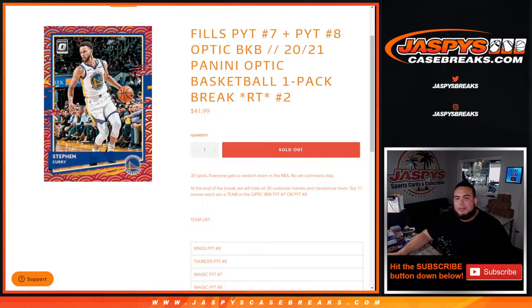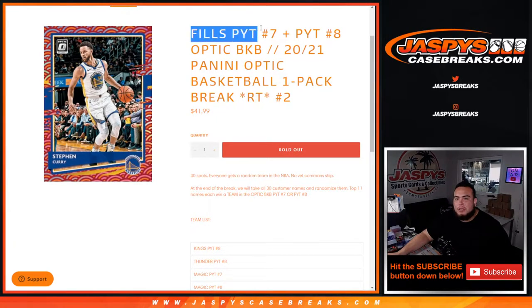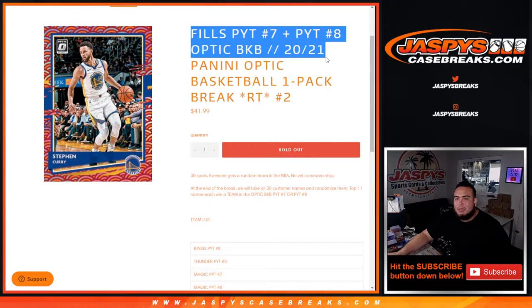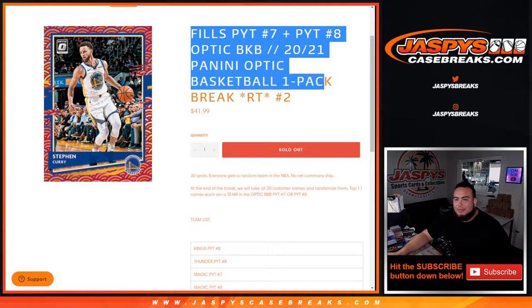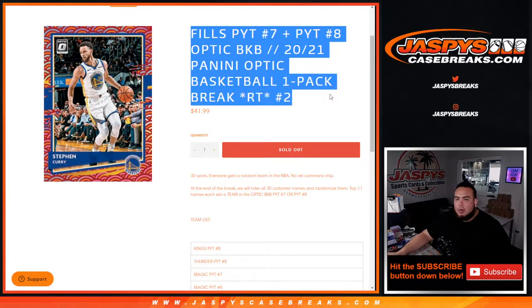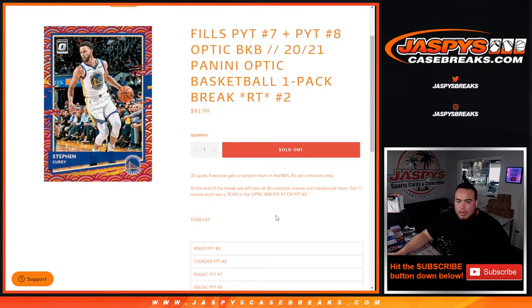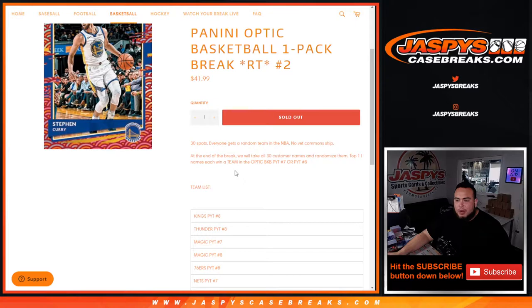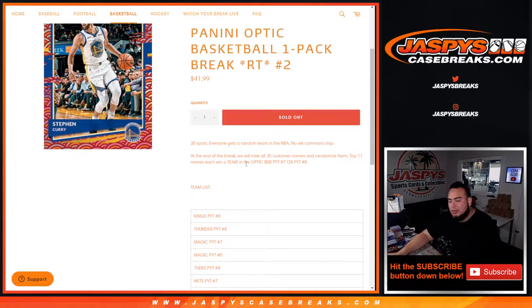What's up everybody, Jason here for jazpyscasebreaks.com. We're gonna fill up picker team number seven and eight with this optic pack filler. One pack break, random teams number two. First we do the break, randomize customer names and teams, distribute the hits out of the optic pack.